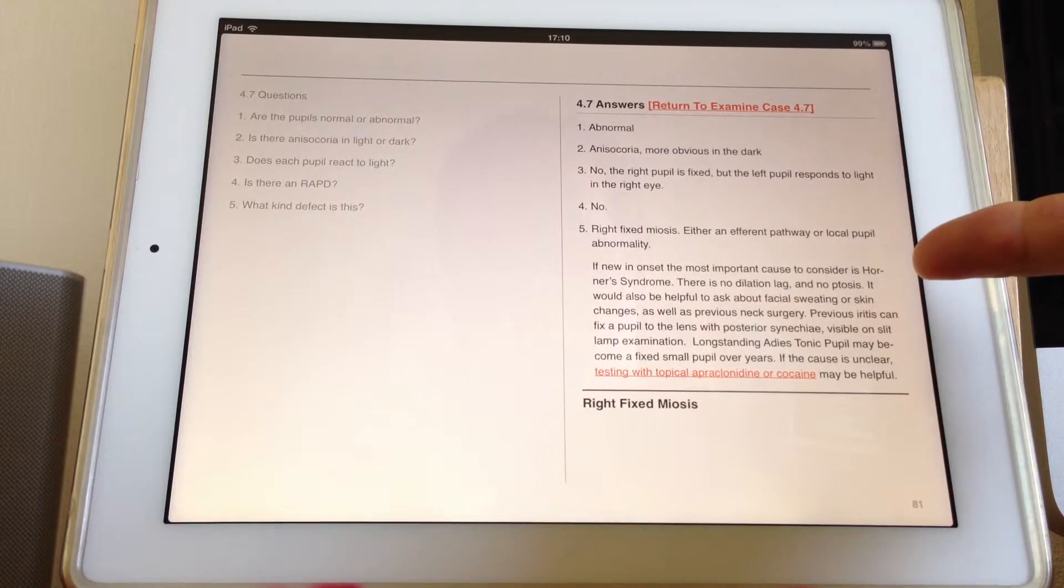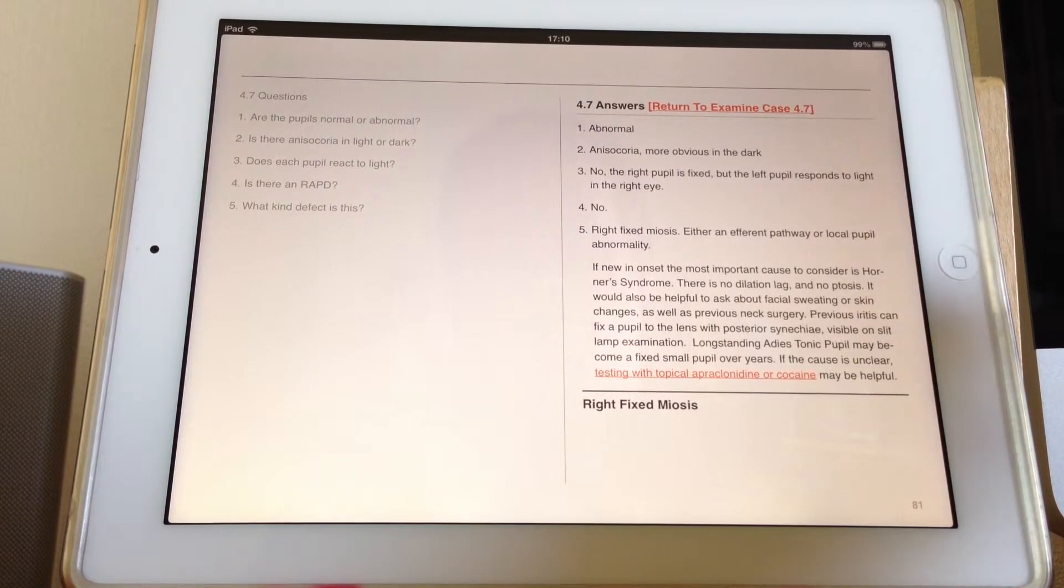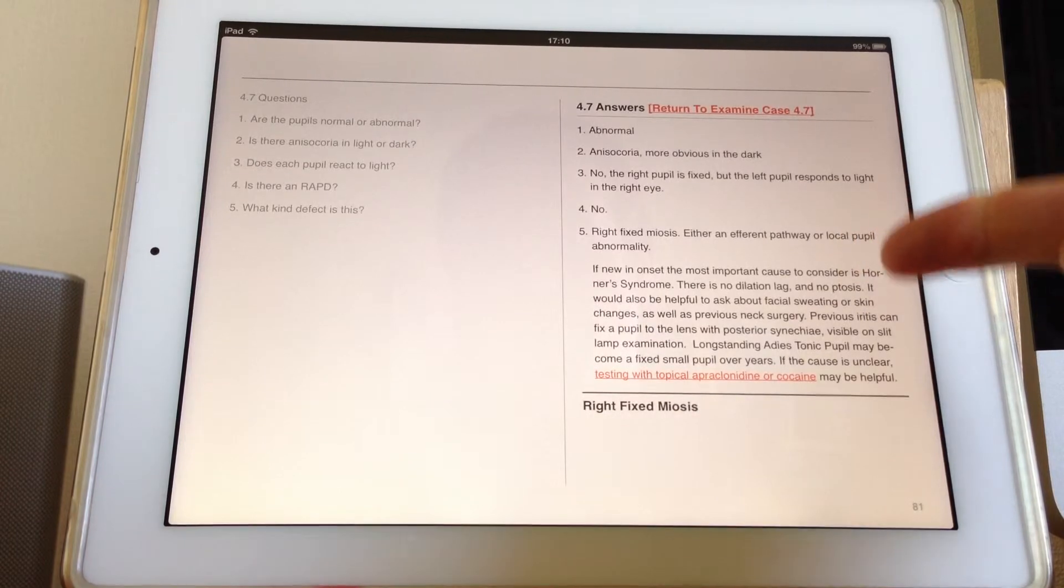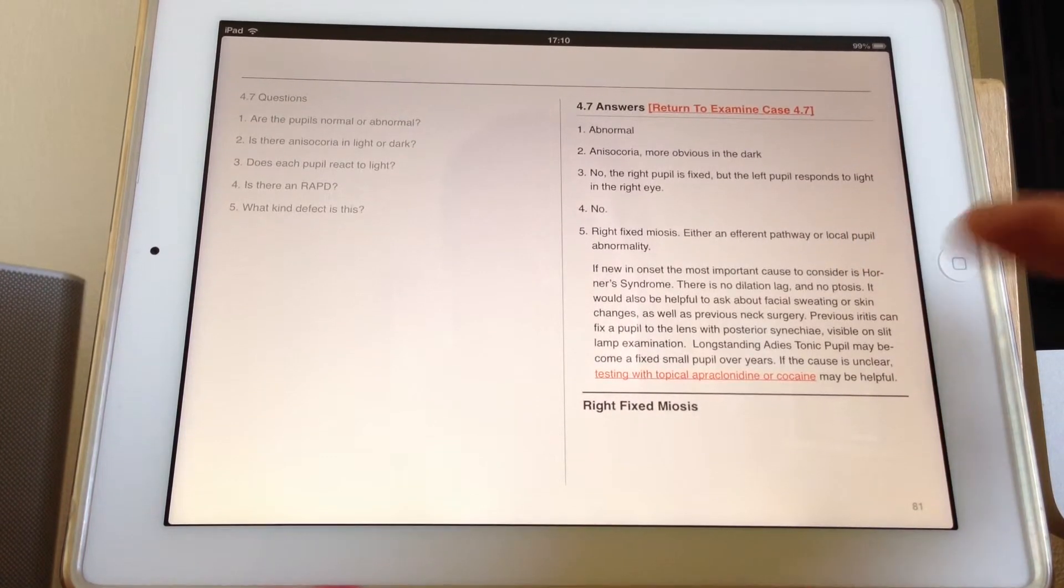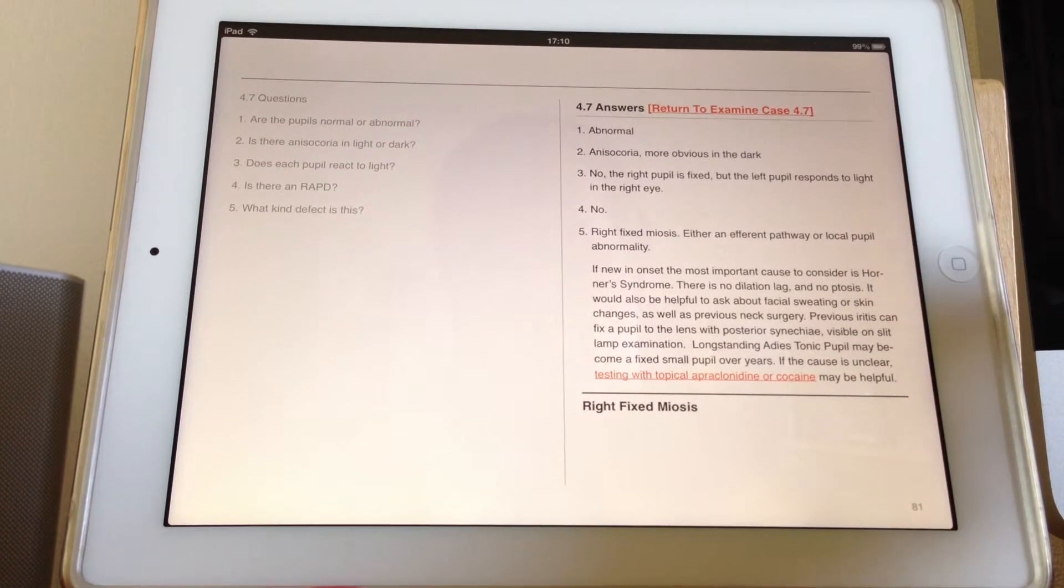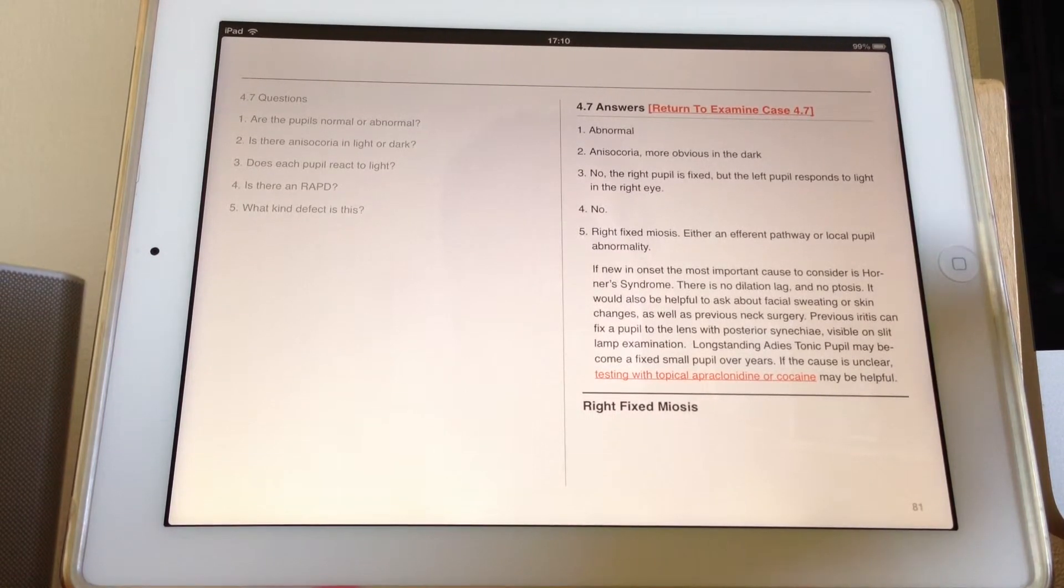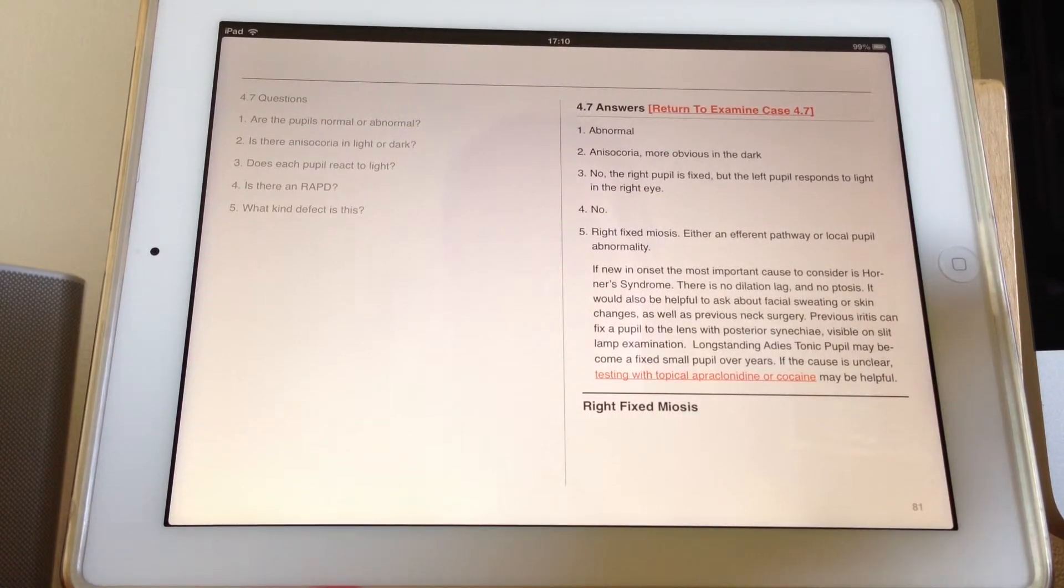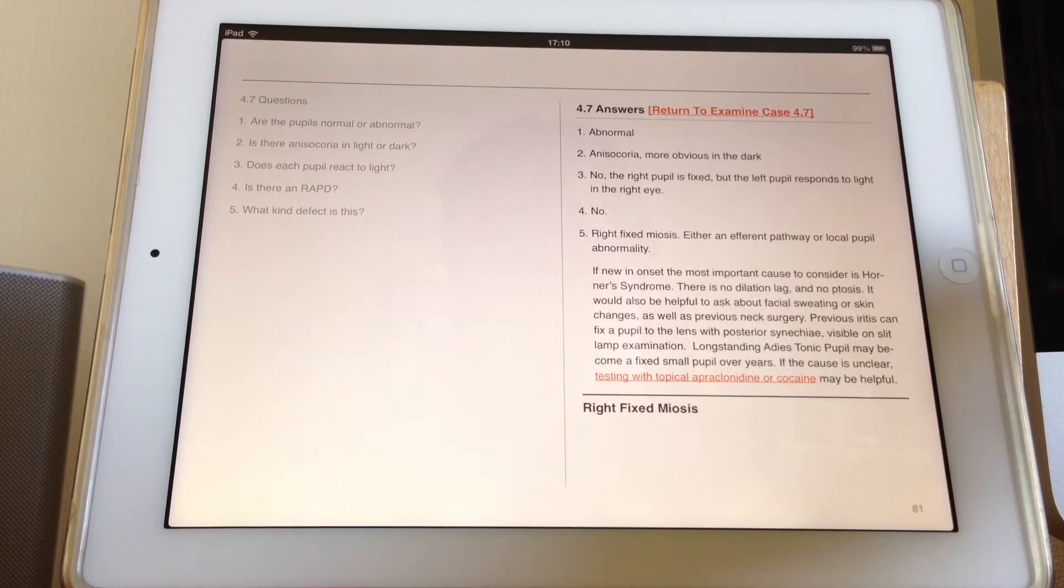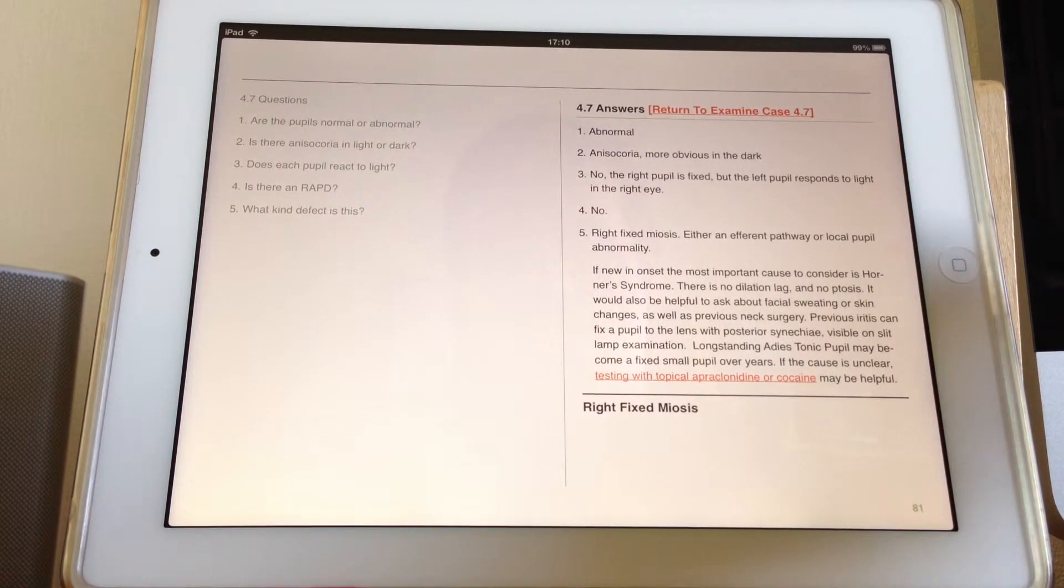The answer I've put here is if this is new in onset, then important to consider Horner's. No dilation lag, no ptosis. You could also ask the patient about sweating on that side of the face because patients lose the sweating or if there's any skin changes. You could also ask about any other symptoms. Have they had cancer? Have they had neck surgery?